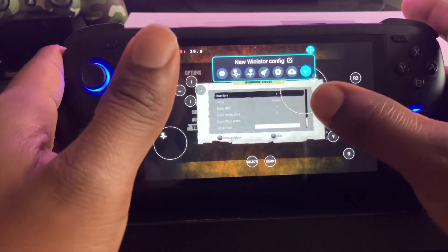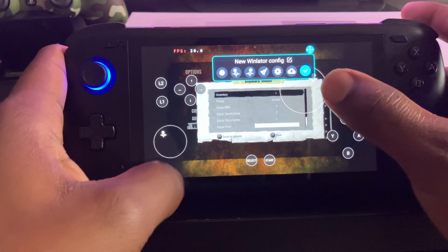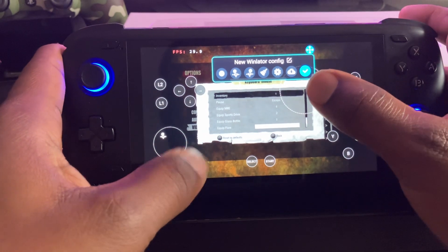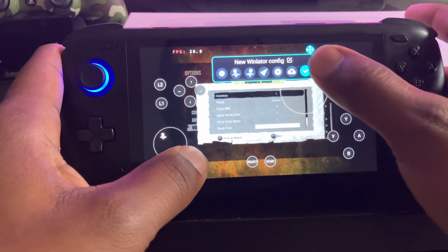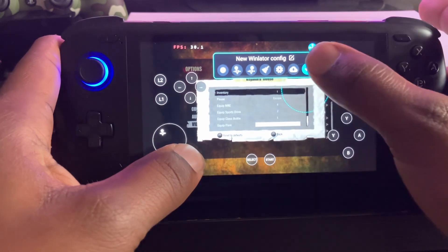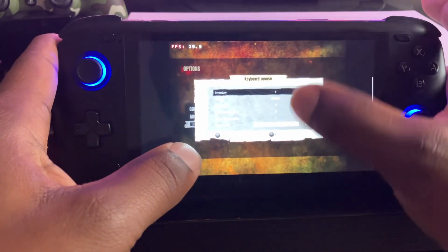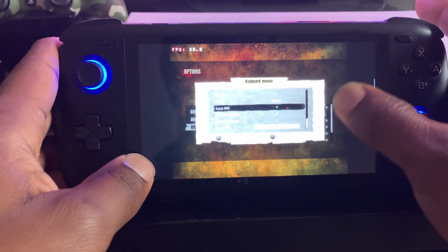You might want to go ahead and use the auto map to put these buttons on screen so you can press them. I'm pretty sure some of y'all already know about that.